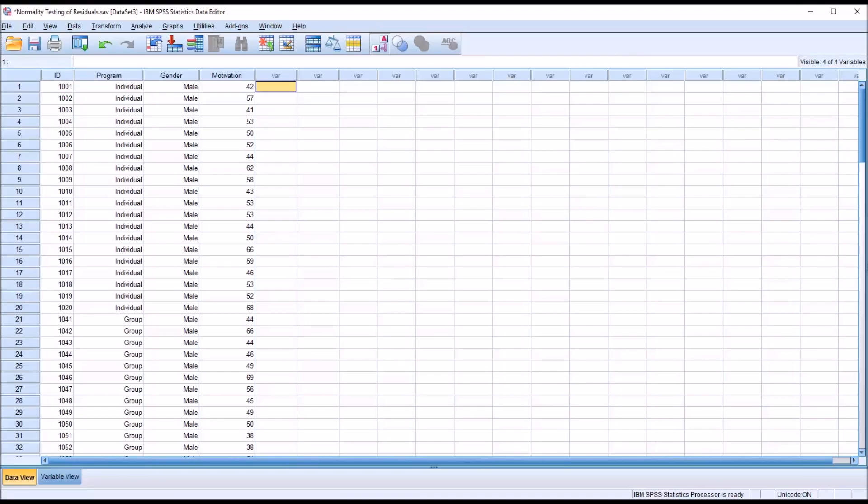Hello, this is Dr. Grande. Welcome to my video on normality testing residuals in ANOVA using SPSS.